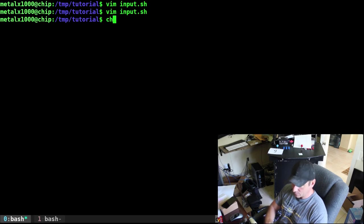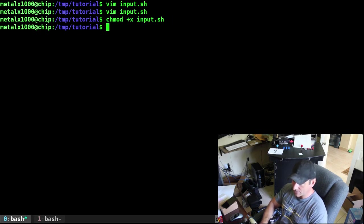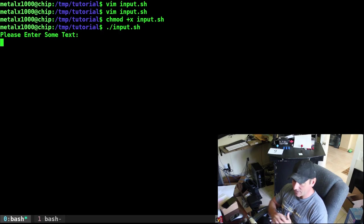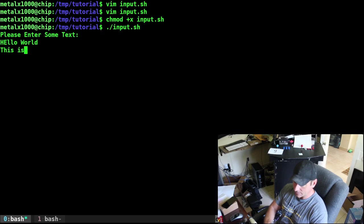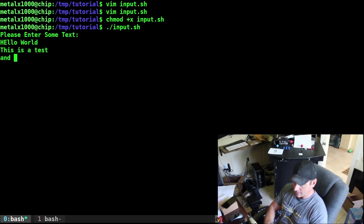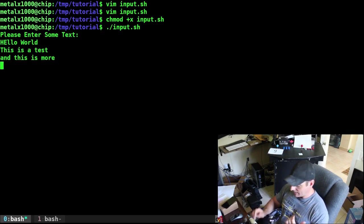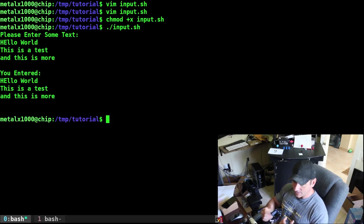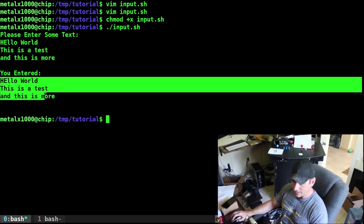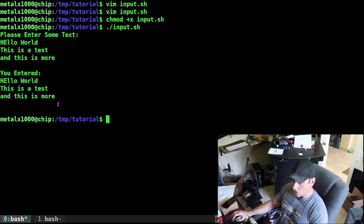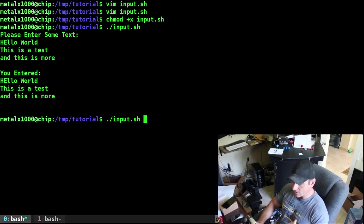If we've done everything properly, and we make our script executable, we can then run our script. And it's going to say enter some text, and I can say, hello, world, I can hit enter, this is a test, enter. And this is more. And if we're done, we hit enter again, and it prints out you entered and it enters our text along with the new line.